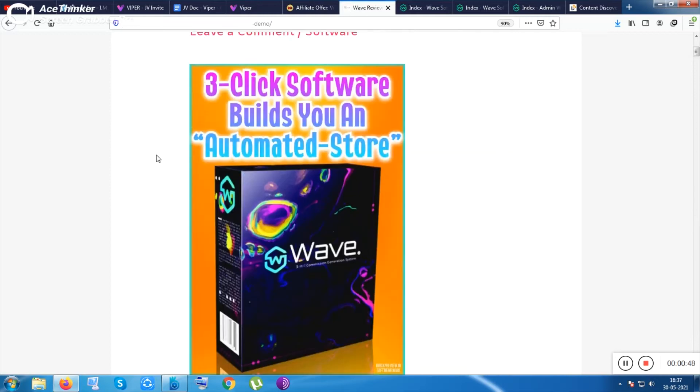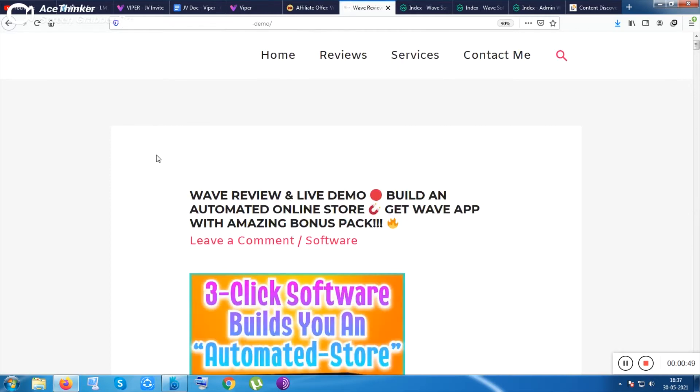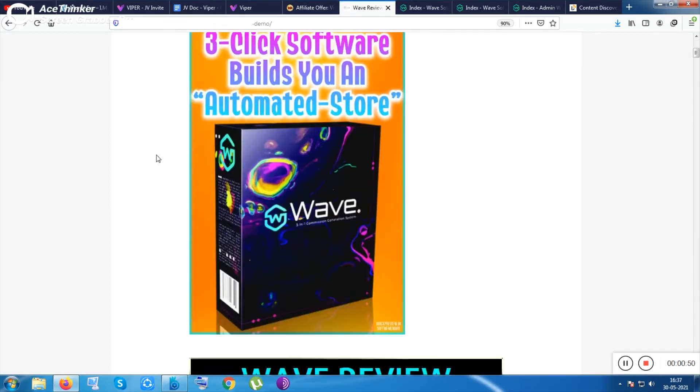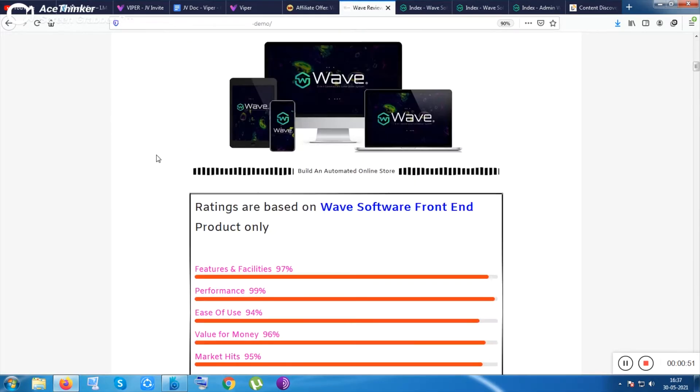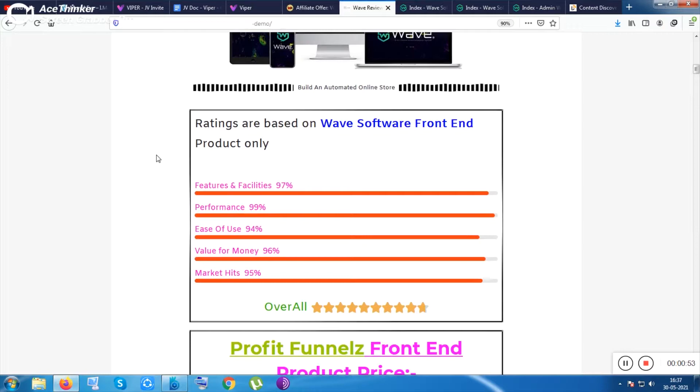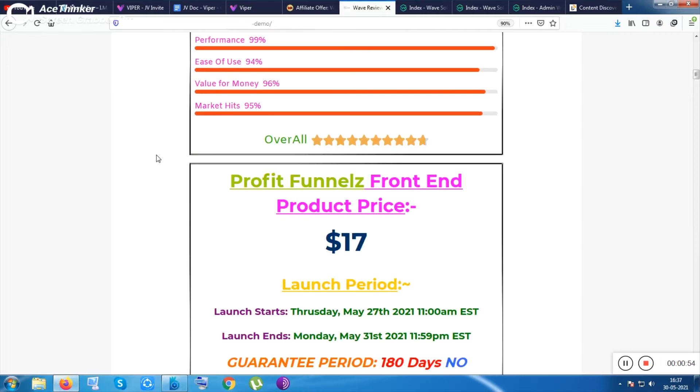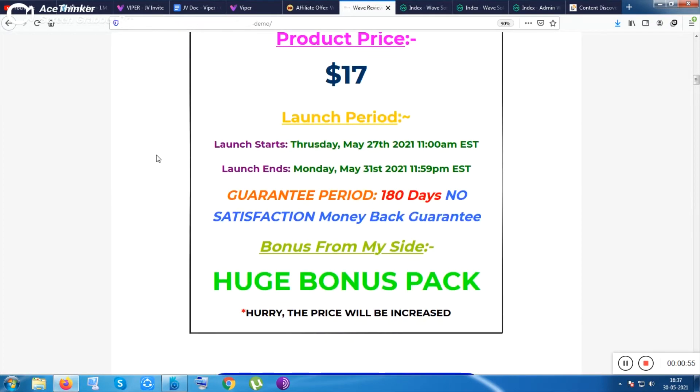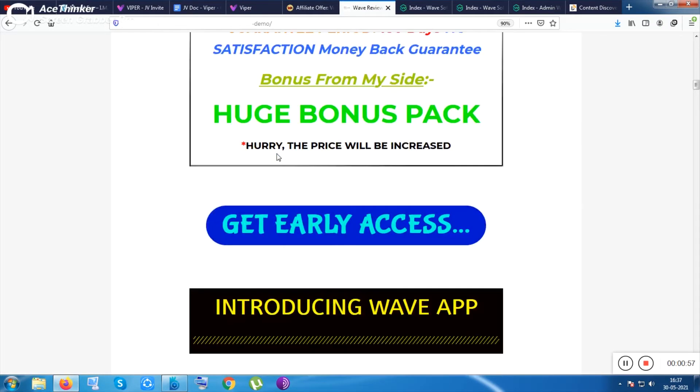Before getting into this product, let me show you this page. From this page you can get the product and also you can get it with my bonuses. You need to click on the video description link.